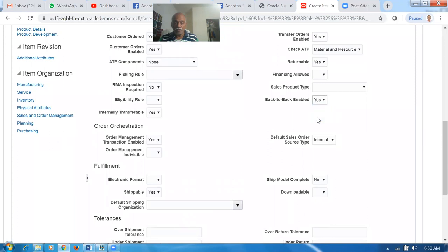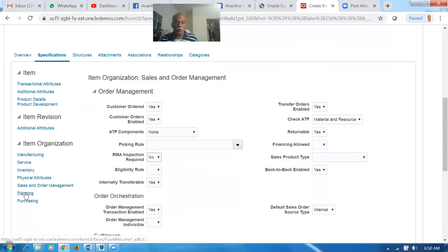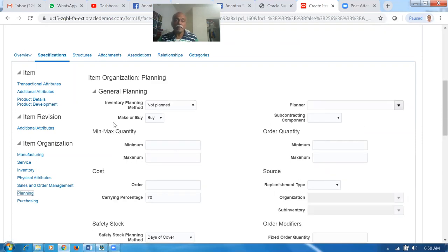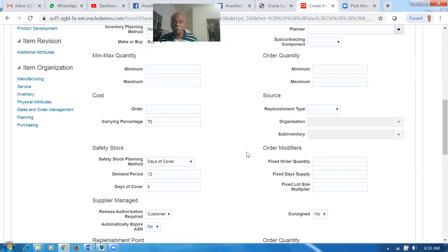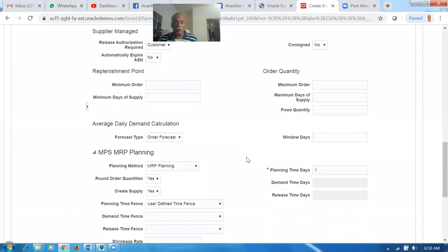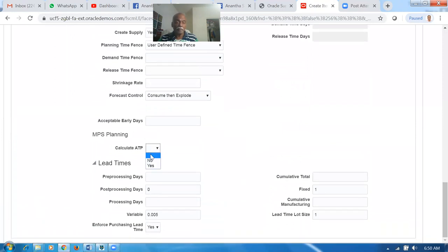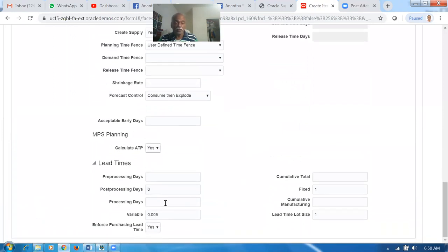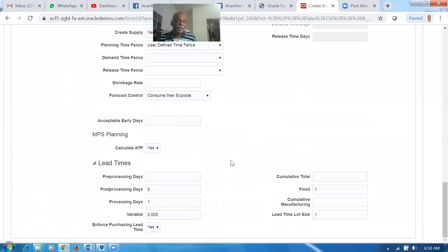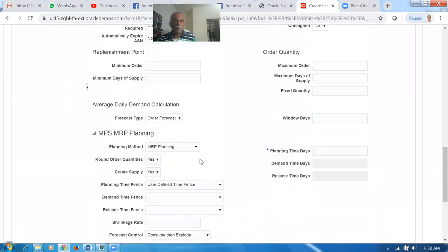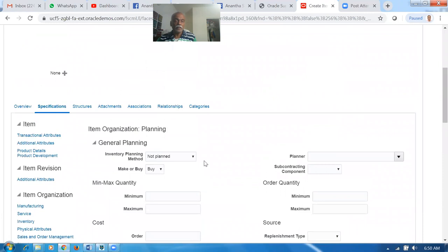Go to Sales and Order Management, and I am going to enable back-to-back buy. Then go to Planning. This is the only change I am making after applying the template. In Planning, for back-to-back buy and make, there are two options: transfers as well as buy. Afterwards, go down and make it MRP planning. I was asked to enable Calculate ATP as well as processing lead time, because sometimes when you are performing a transfer it causes some problem — but these are basically only for planning modules.